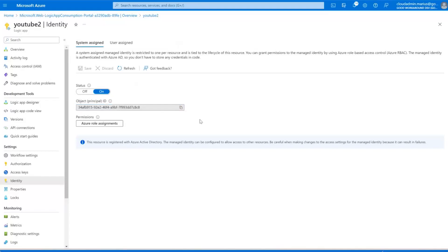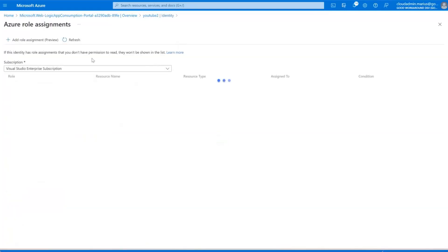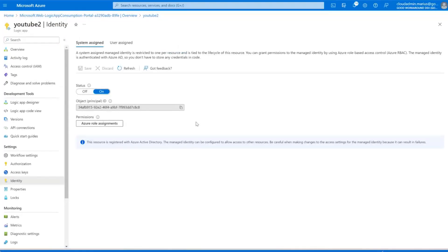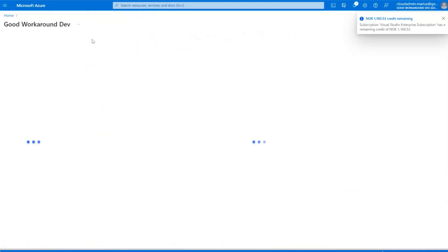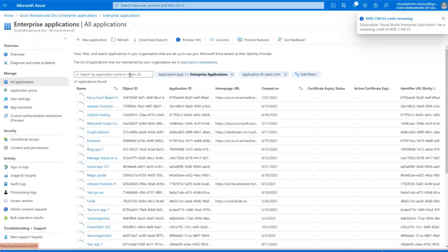We can grant that service principal different permissions. Under Azure Role Assignments you can easily go in and add role assignments to your Azure subscription. So if you want to use your logic app towards Azure resources, you can just go to IAM and add permissions. However, on the Entra ID side it's not that simple — there's no GUI for it, which is quite annoying.